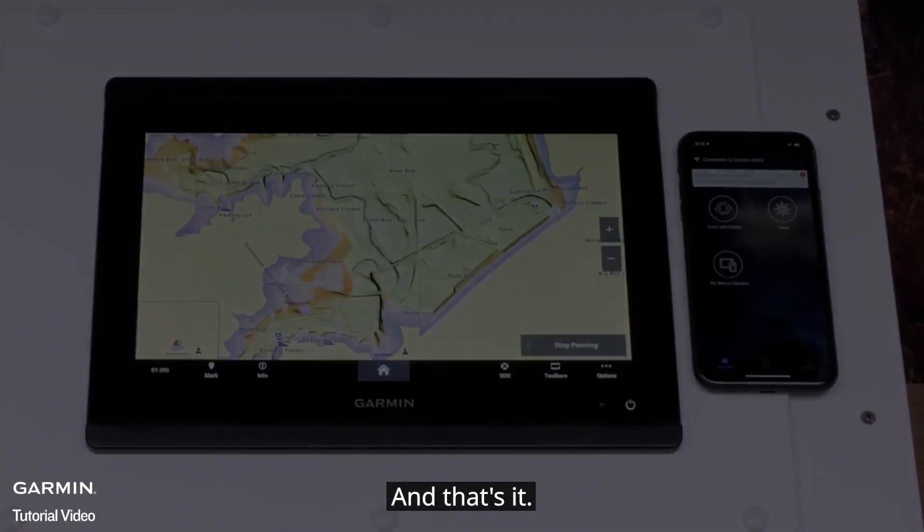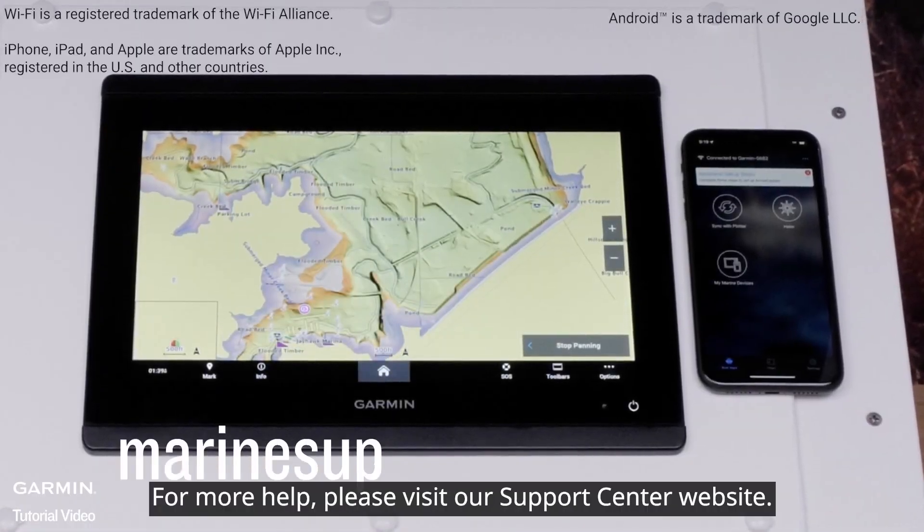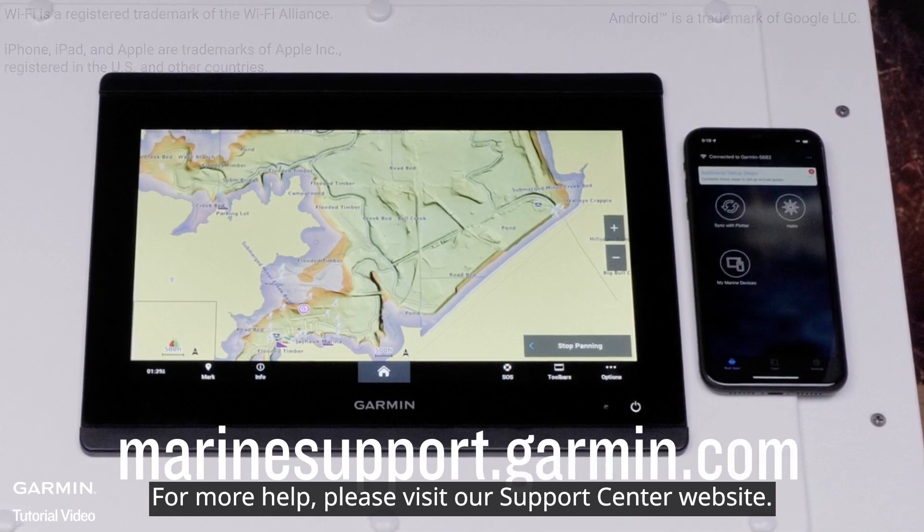And that's it! Thanks for watching. For more help, please visit marinesupport.garmin.com.